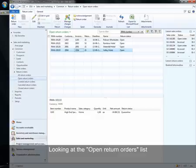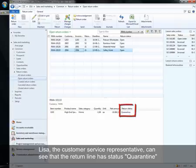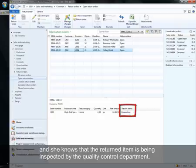Looking at the open return orders list, Lisa, the customer service representative, can see that the return line has status quarantine and she knows that the returned item is being inspected by the quality control department.